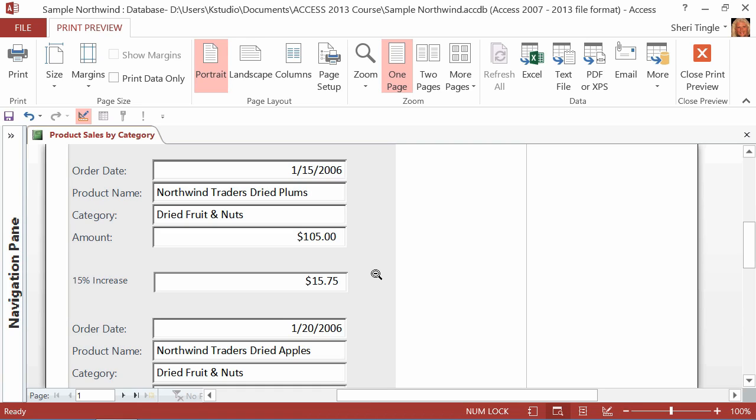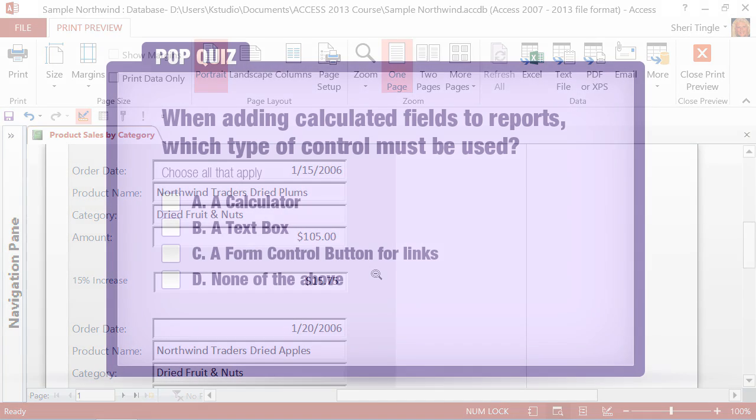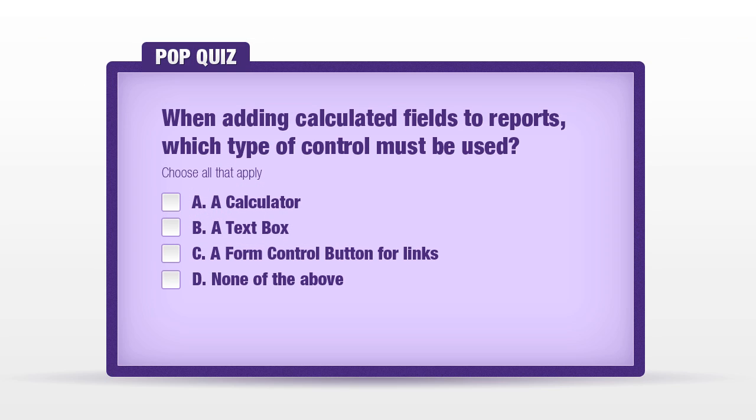Let's take a moment for a pop quiz question. When adding calculated fields to reports, which type of control must be used? A, a calculator. B, a text box. C, a form control button for links. D, none of the above. B is the proper answer here. Even though it sounds like it's not the right answer, a text box is exactly how you create calculated fields on reports.